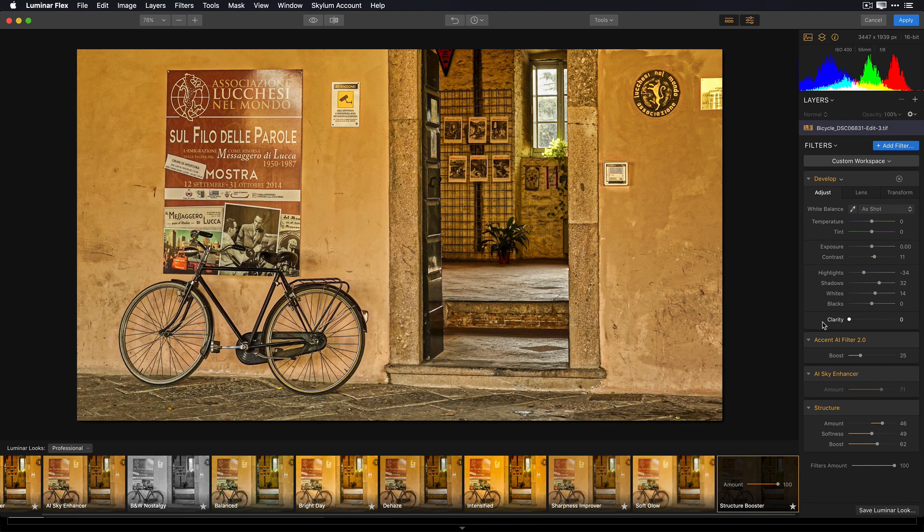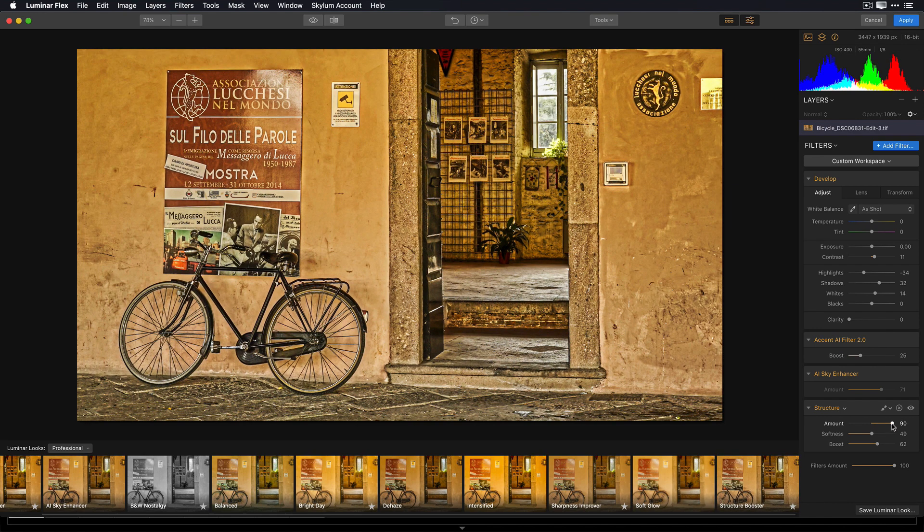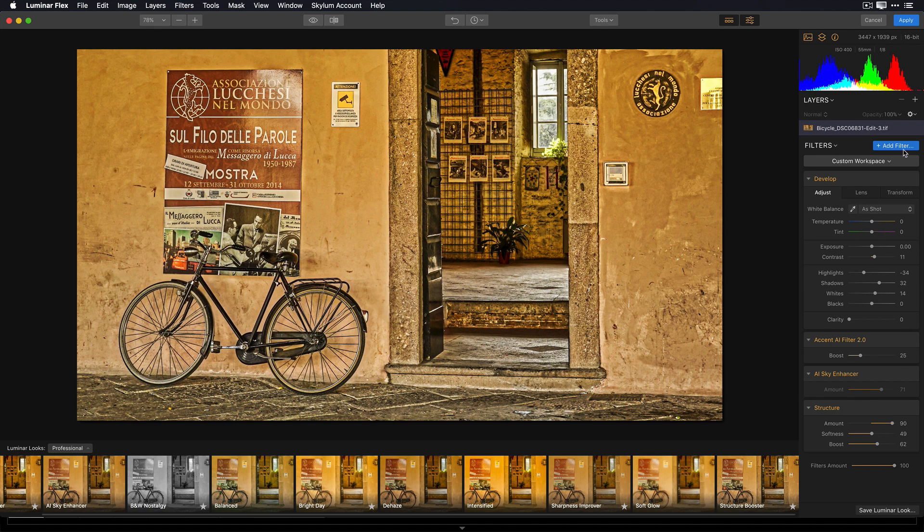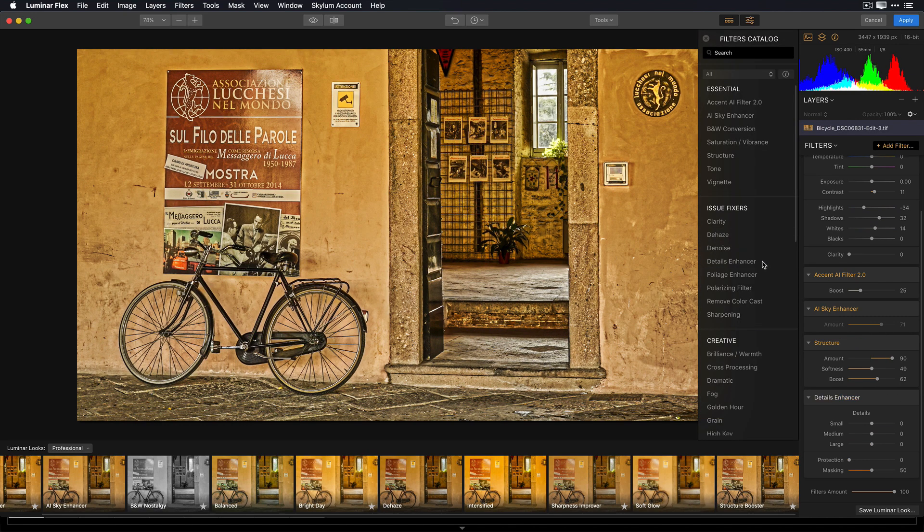So I really like where this is going, but I want to give it a little more structure. I want it to be a little more grungy. Maybe I'll add another filter to stylize it. So I can click Add Filter, and I'll go to Details Enhancer.